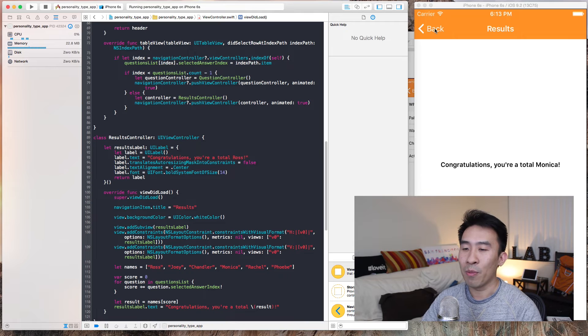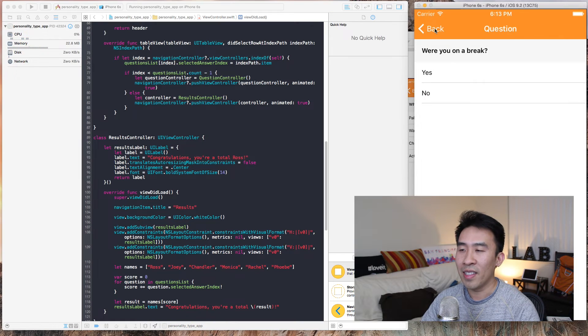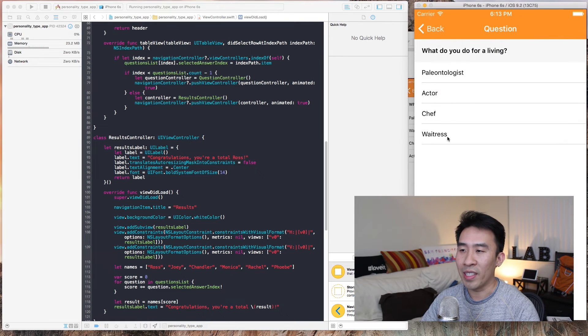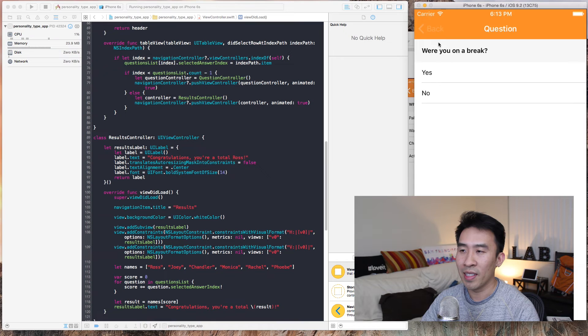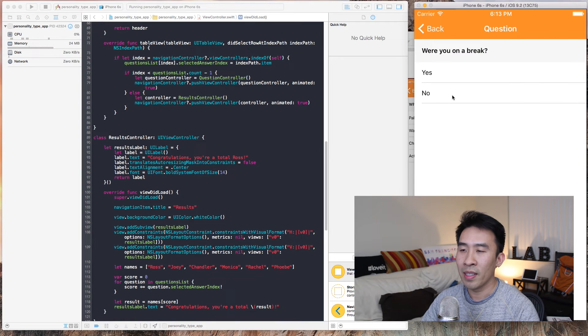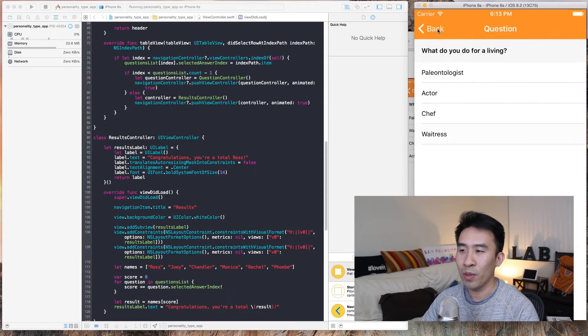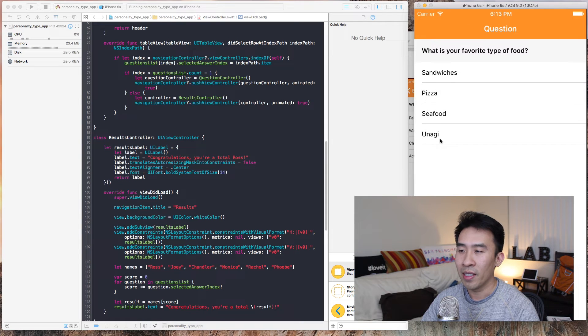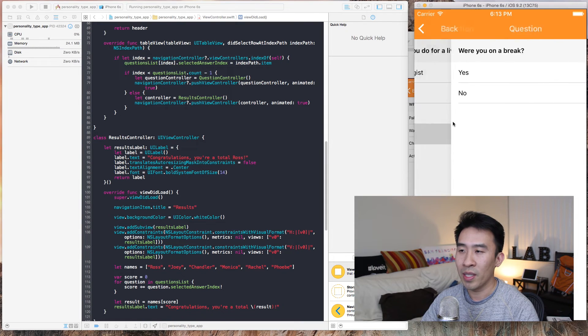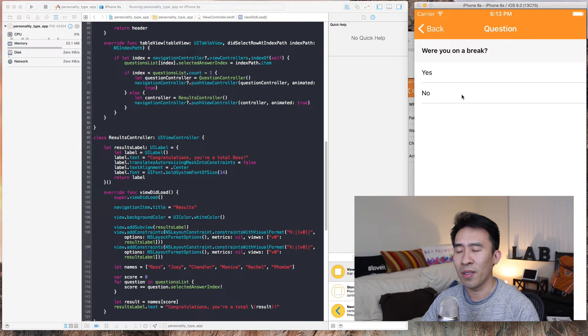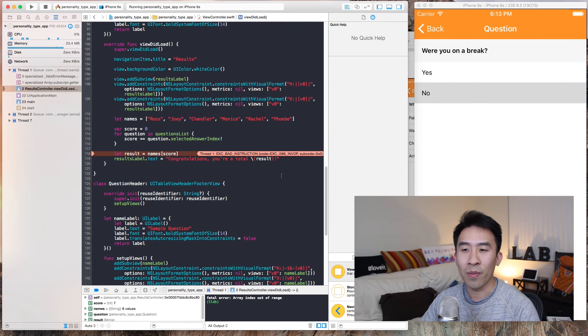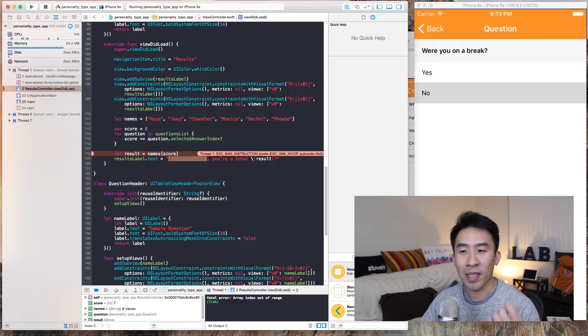Now the problem with this is, let's say we hit waitress which is zero, one, two, three, so three. One, one, let's go back one more question. Okay, so this is three, three, and one, so the total of that is seven.